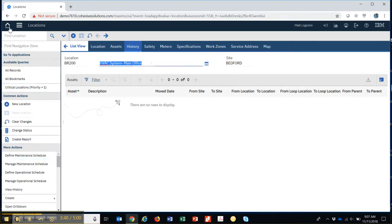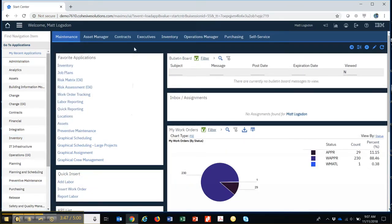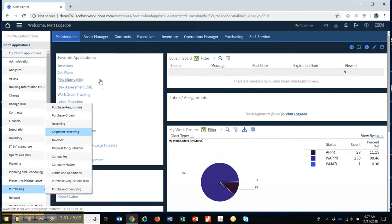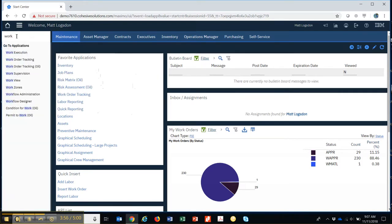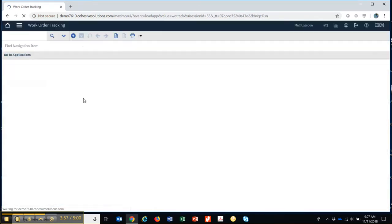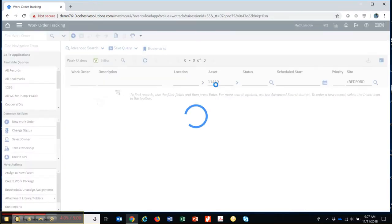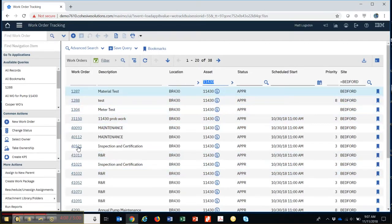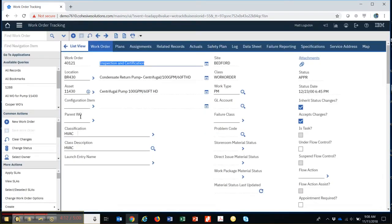Let's go back to the Start Center and go into work orders next. To go into work orders I can simply navigate to work orders here, go to work order tracking, and maybe I want to see all work orders that were cut against a particular asset. I'd pull that up here and click on a work order to open it.